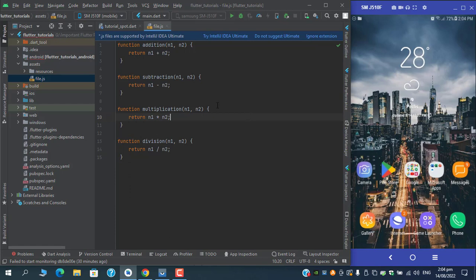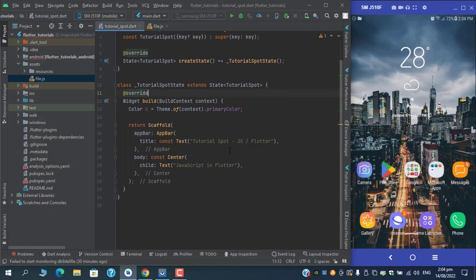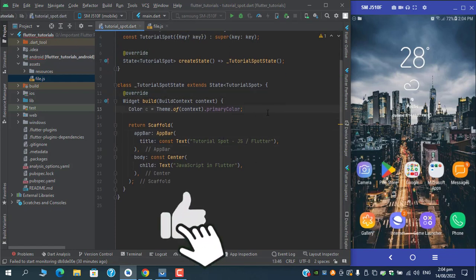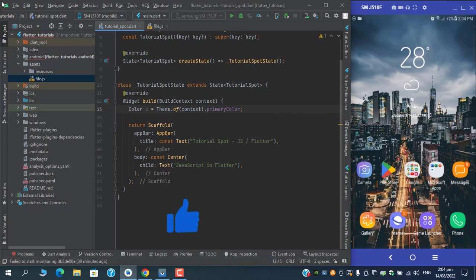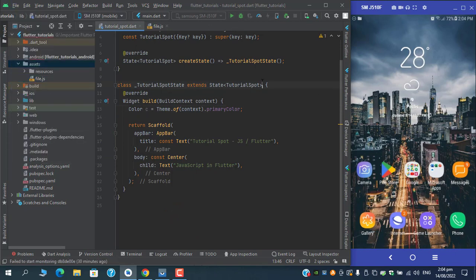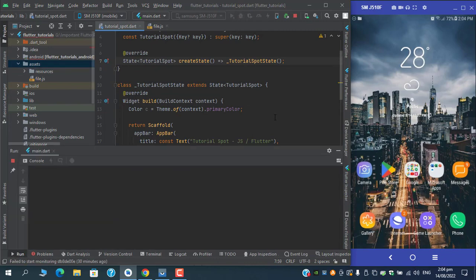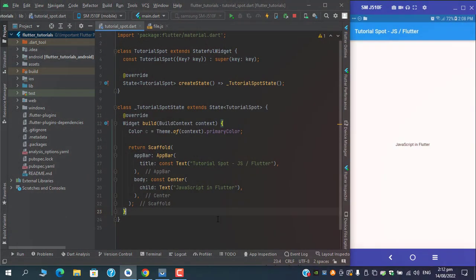So our basic JavaScript functions are ready. Now it's time to parse it within Flutter. Let's run this application first so that we can have quick responses as well.